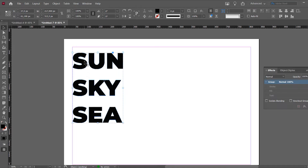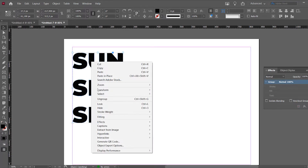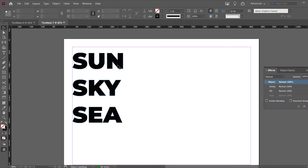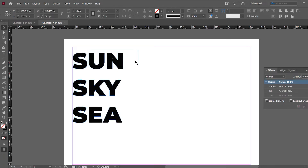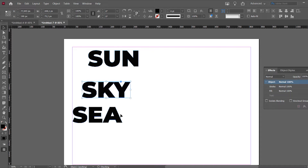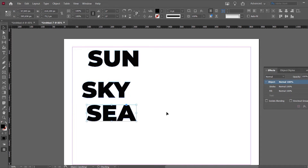They're all grouped together. What you do is you right-click and you ungroup them. Perfect. Now we've got these groups separately: sea, sky, and sun.